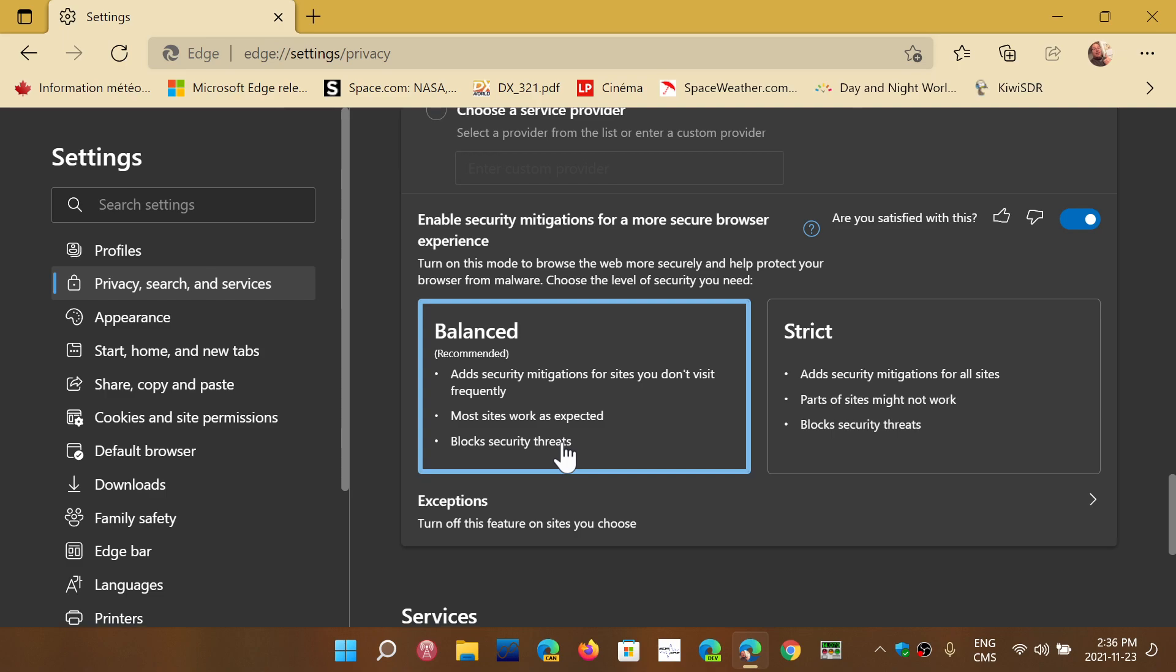And so once you have that enabled most websites should still work fine but you are in a more secure mode. If you have a website that is broken you can actually add exceptions.